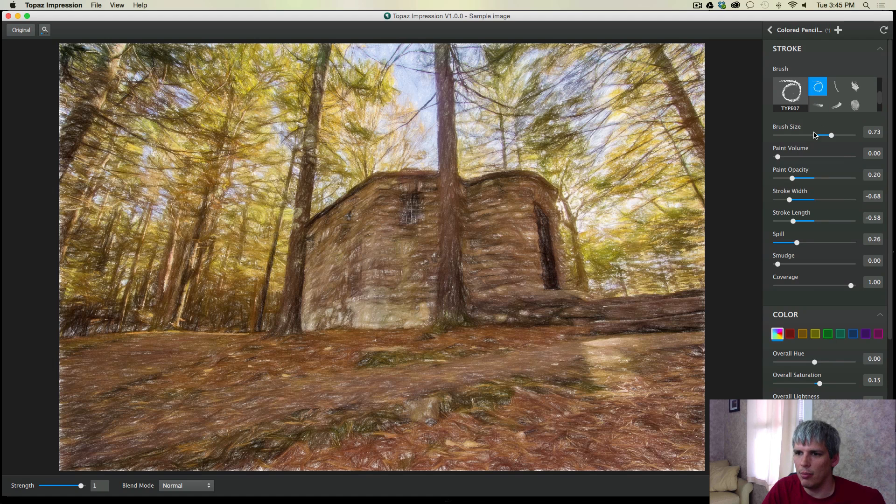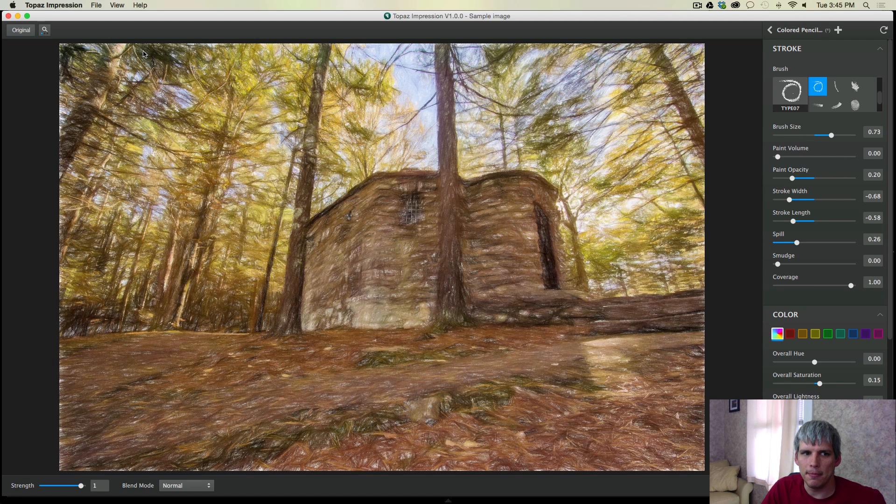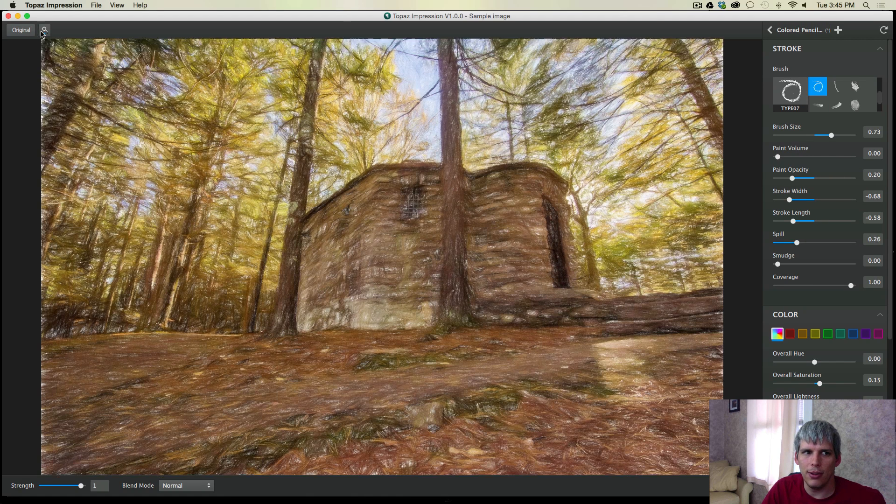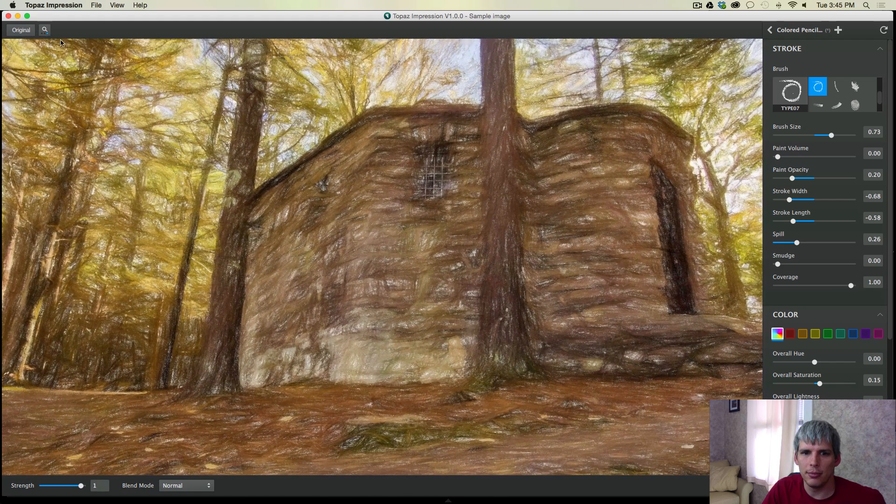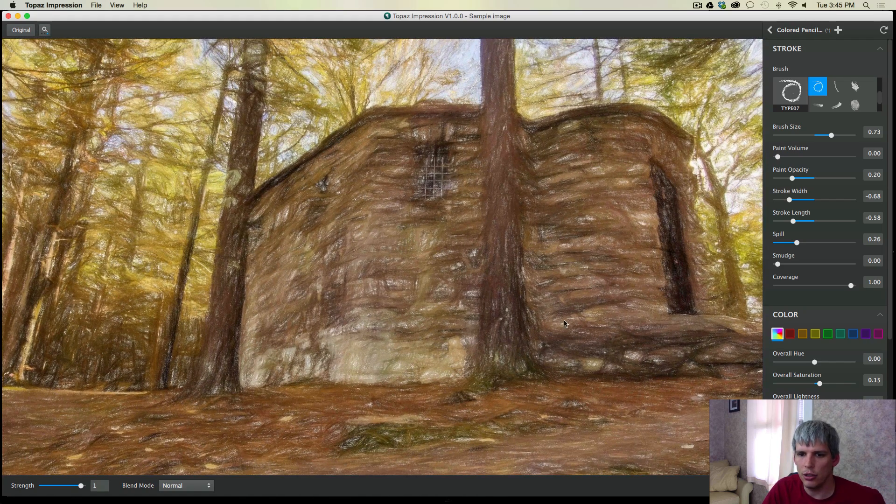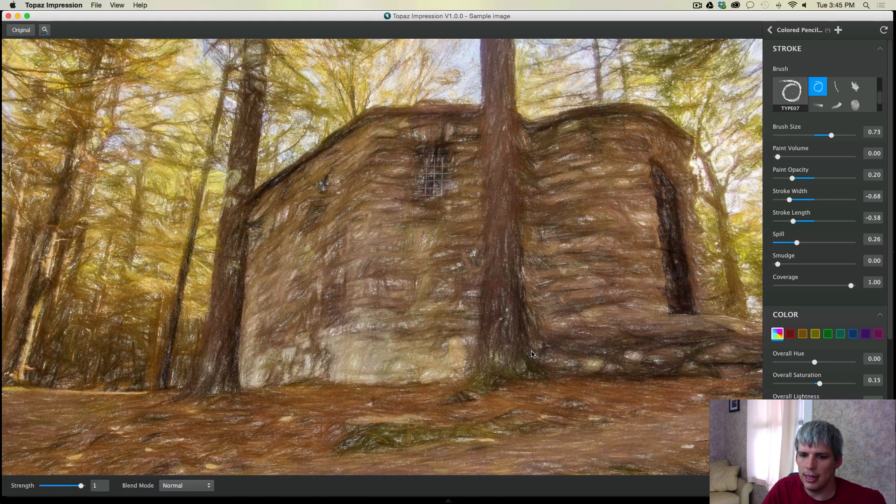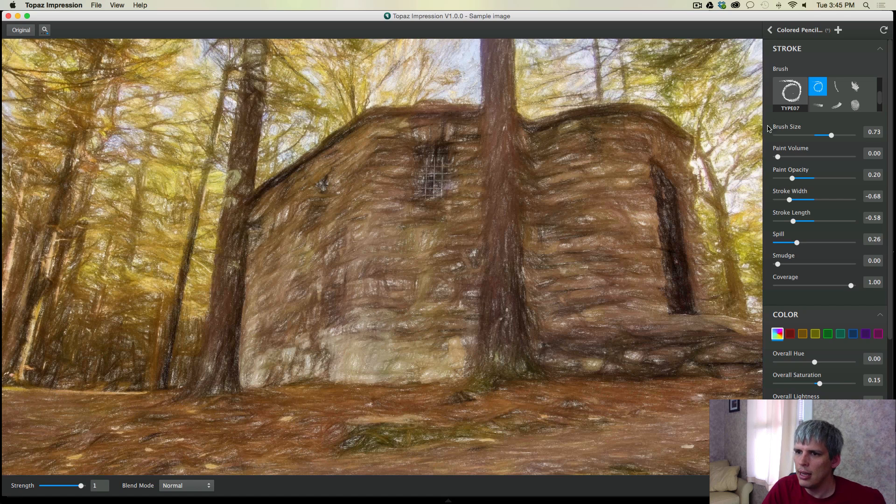We're actually going to end up covering up most of the white anyway, because we'll go back up to our stroke. And we're going to kind of modify it. So if I zoom in here, I can show you that you can see all these holes in these strokes. And that's basically a few different things can actually control that.